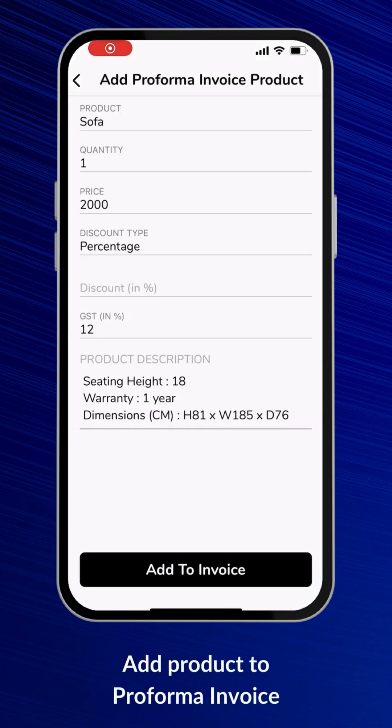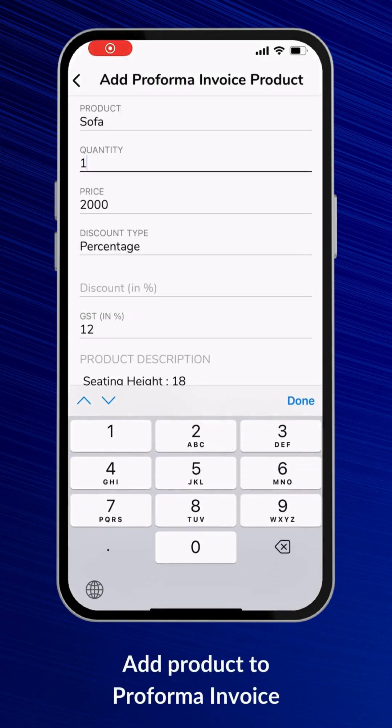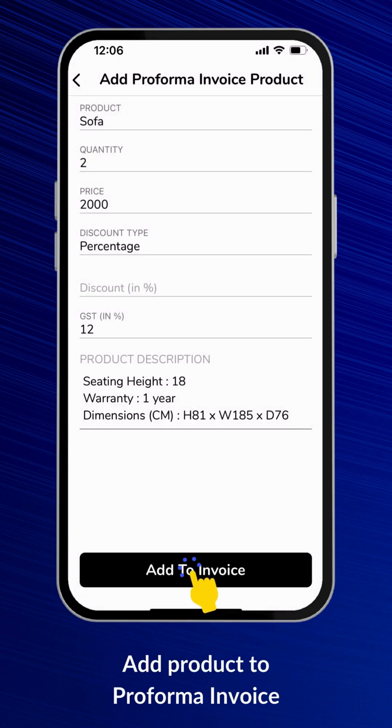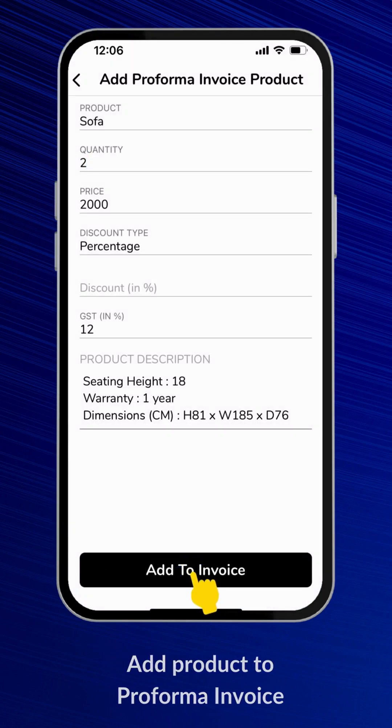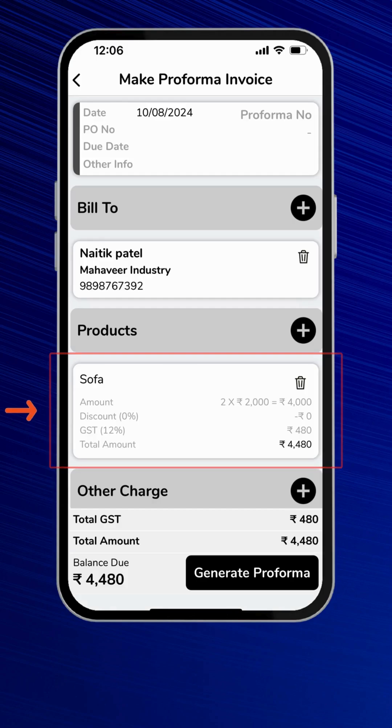Select a product from this list. Fill up the quantity, price, tax, and description for the product, and add it to the invoice. This will be added to your Proforma Invoice.